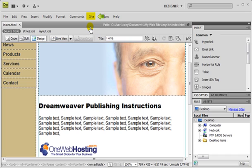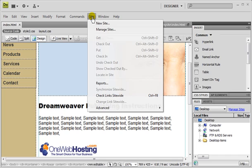We'll start by clicking on the site menu up above. Then we'll go to new site.